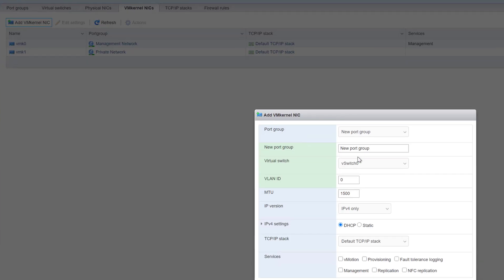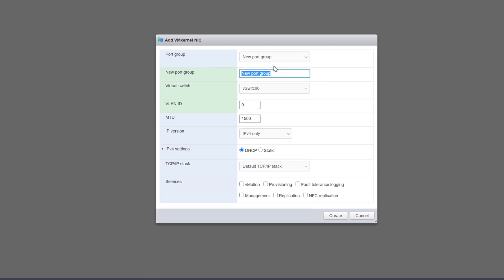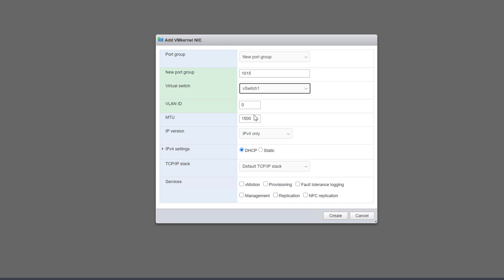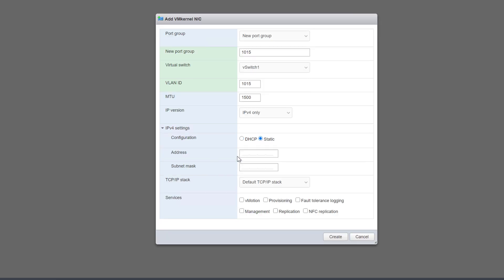So now that we have this new V switch, we'll create a new VM kernel adapter that we'll use for temporary management on this VLAN. We'll give it the VLAN ID of 1015 and assign an IP address that's used in that particular VLAN.